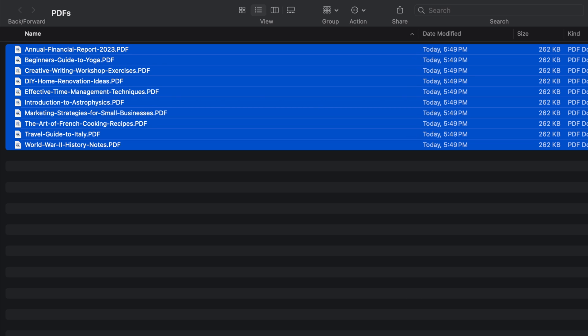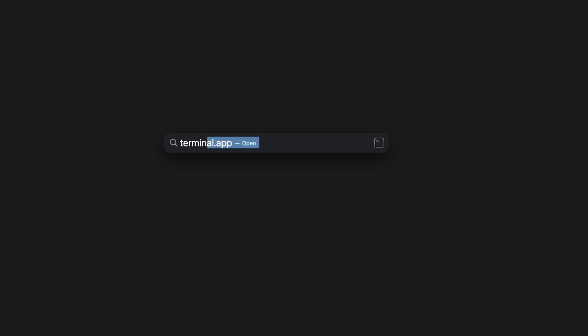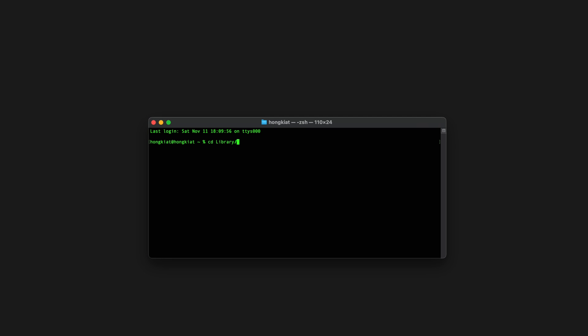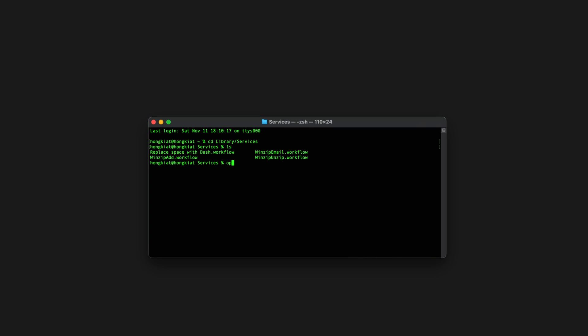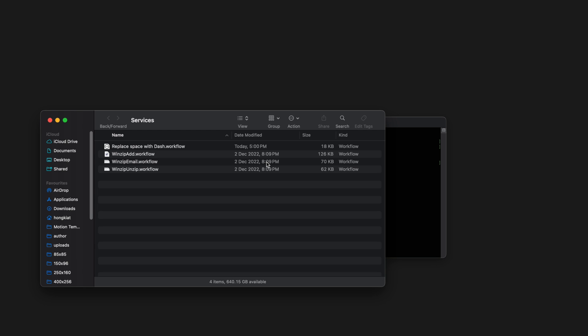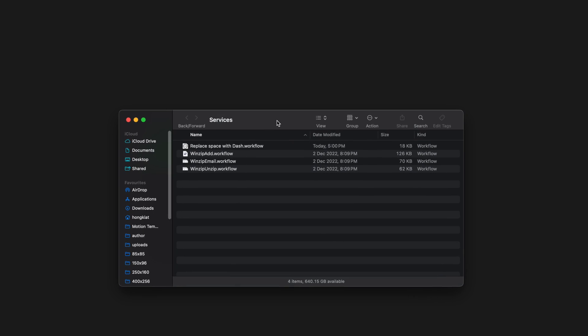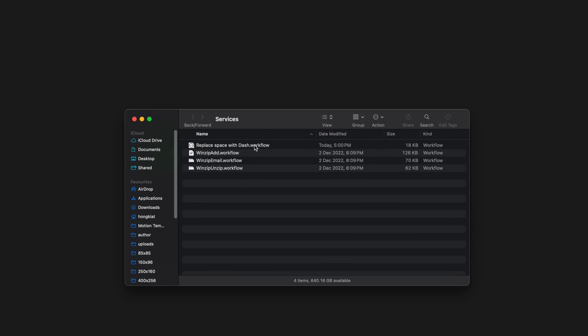If you changed your mind and don't want the Quick Action anymore, here's how to get rid of it. First, open up the Terminal app on your Mac. Navigate to the Library slash Services folder. Inside, do a Quick List command. You'll find our Quick Action inside. To delete it, you could use the RM command, or just type open space dot and hit Enter. This pops open the folder right in Finder.